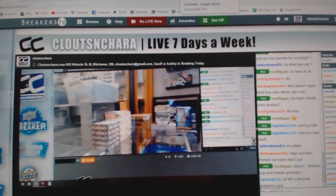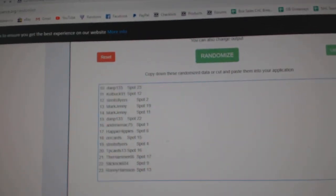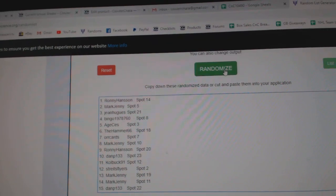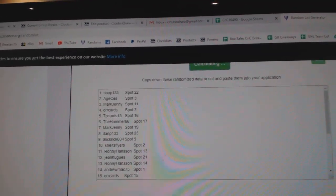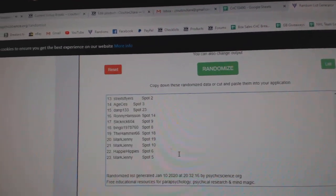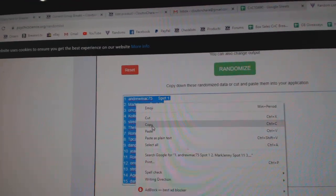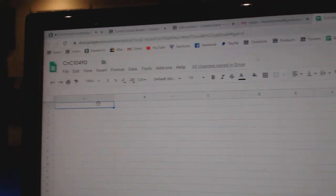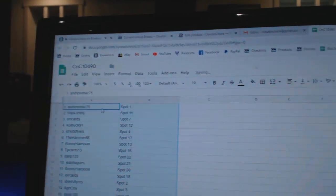Here we go, starting off C&C Break number 10,490, everything three times. Here's the names. One, two, three. Copy. Paste.